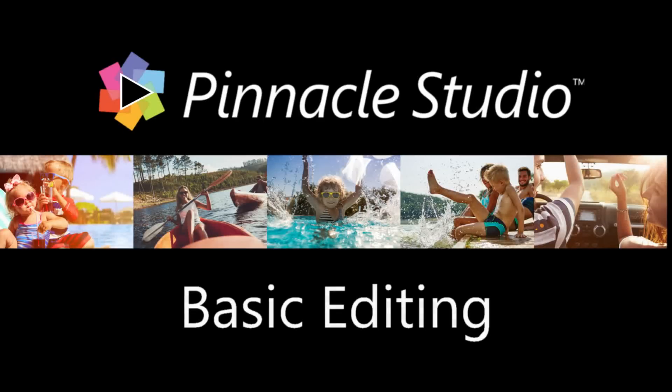In this tutorial, I'm going to talk you through a few basic editing features to get you started in Pinnacle Studio.